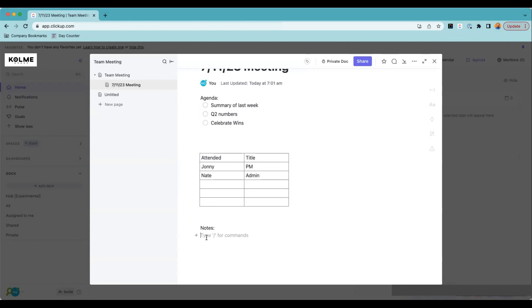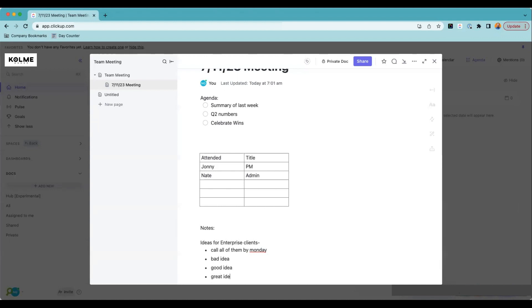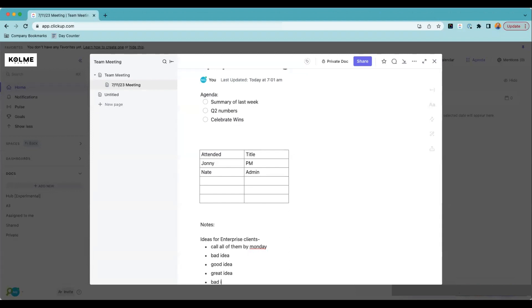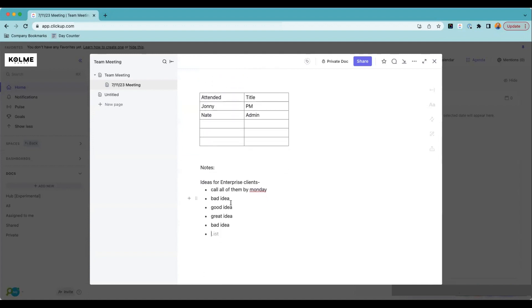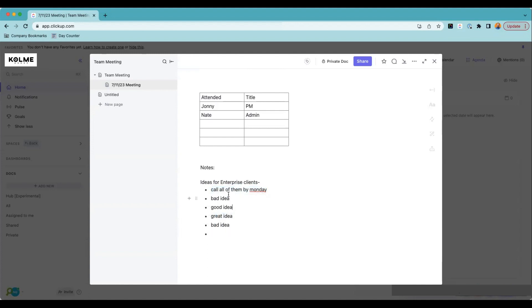We can type things out — here are some ideas for an enterprise client. Maybe we're going to call all of them by Monday. Then a bad idea was given, another good idea, a great idea, and another bad idea — we're just brainstorming. Towards the end of the meeting we need actionable items. We decide we don't need the bad ideas, but we'll definitely do the good idea and great idea — or pass one till next week.